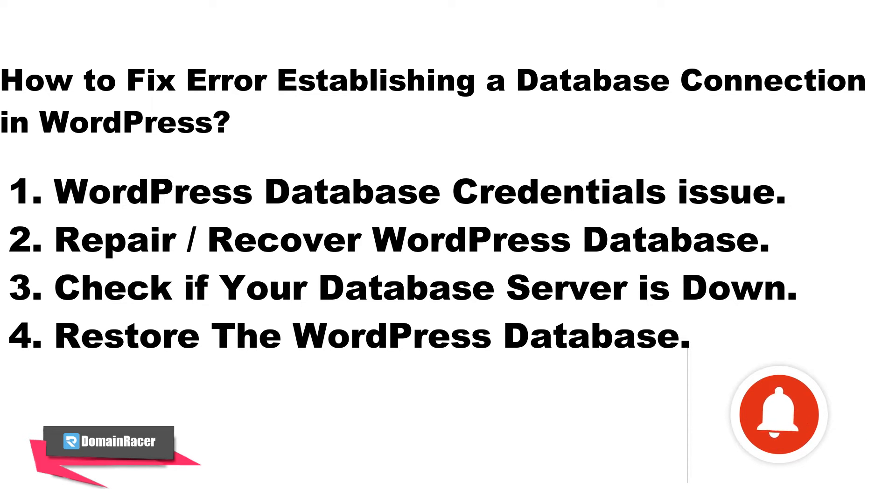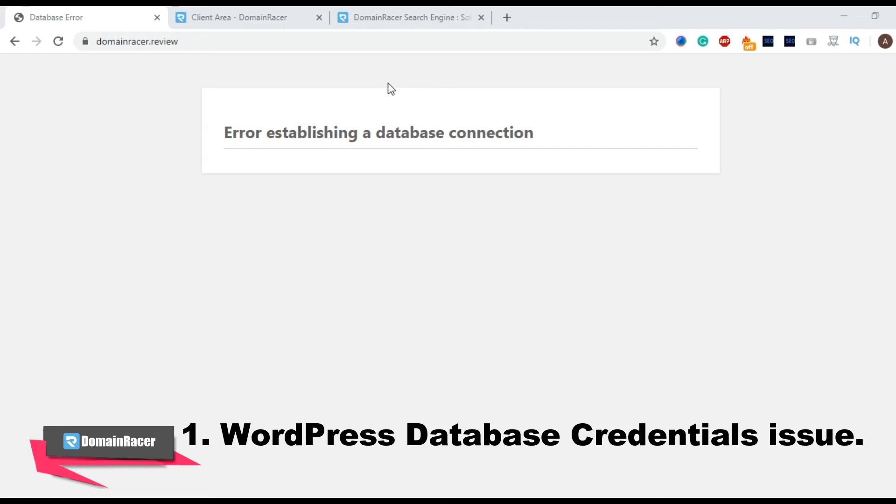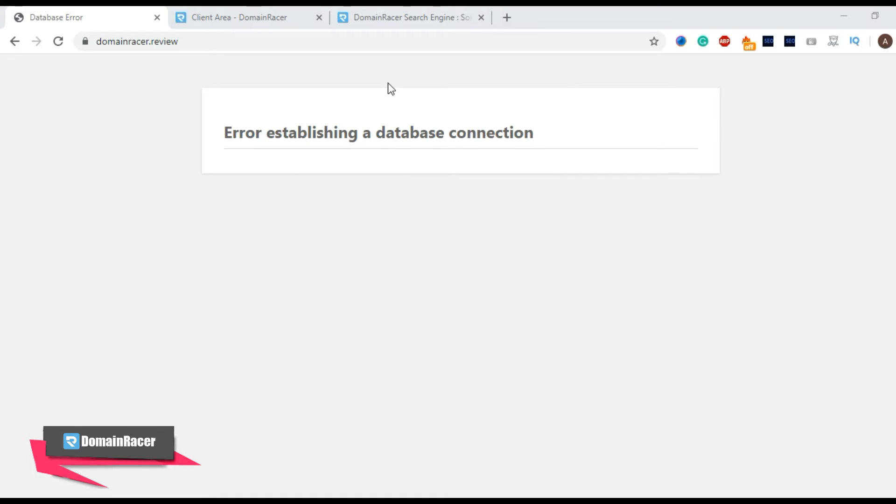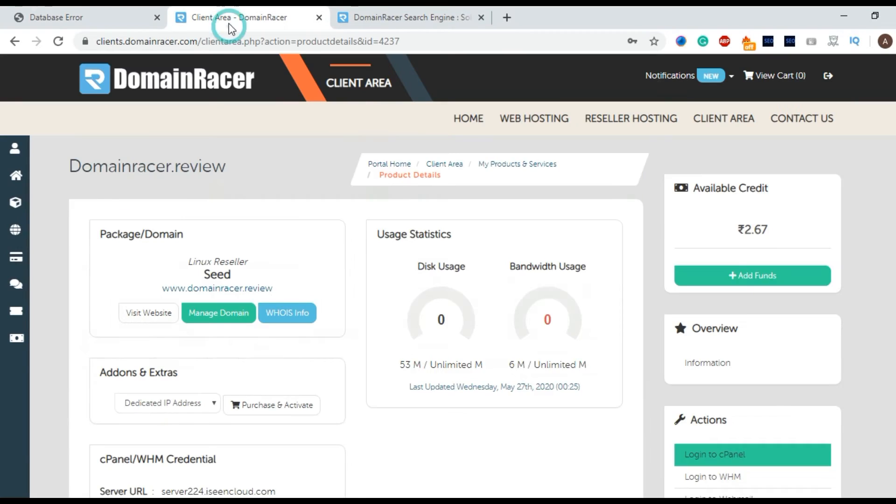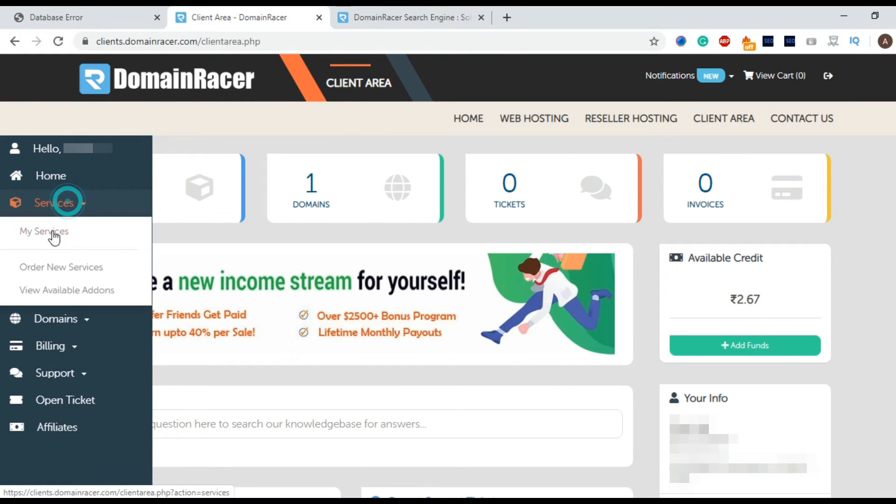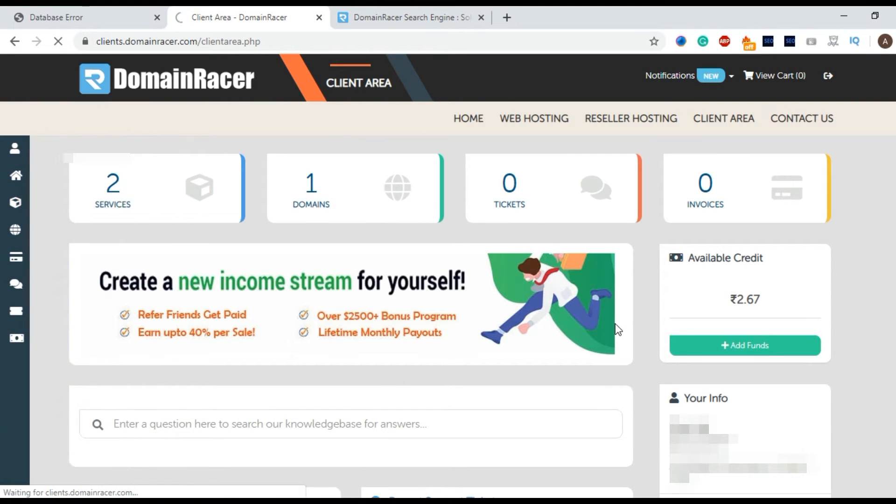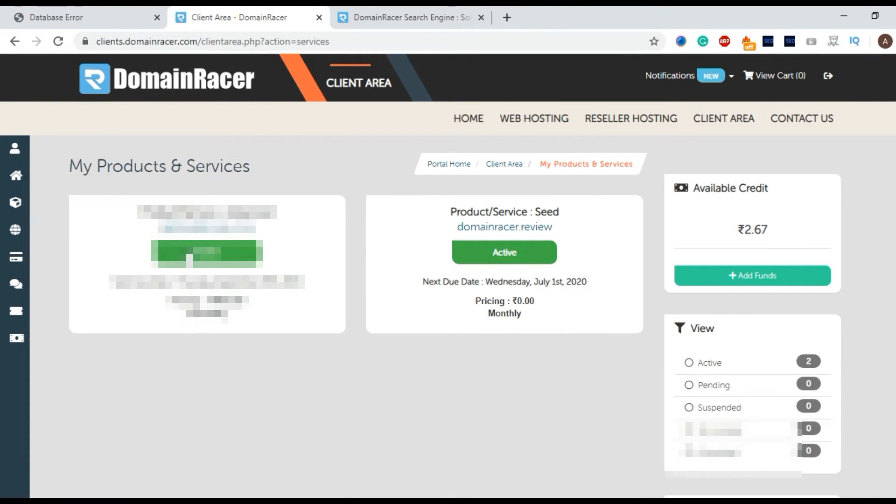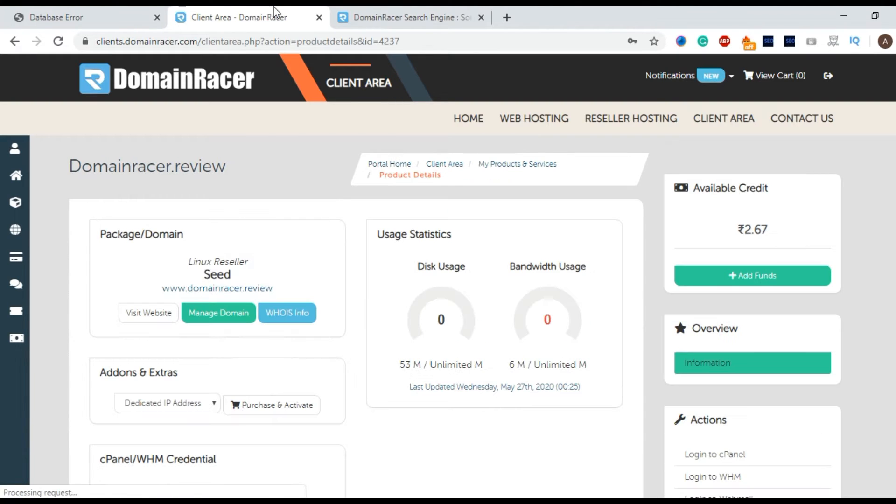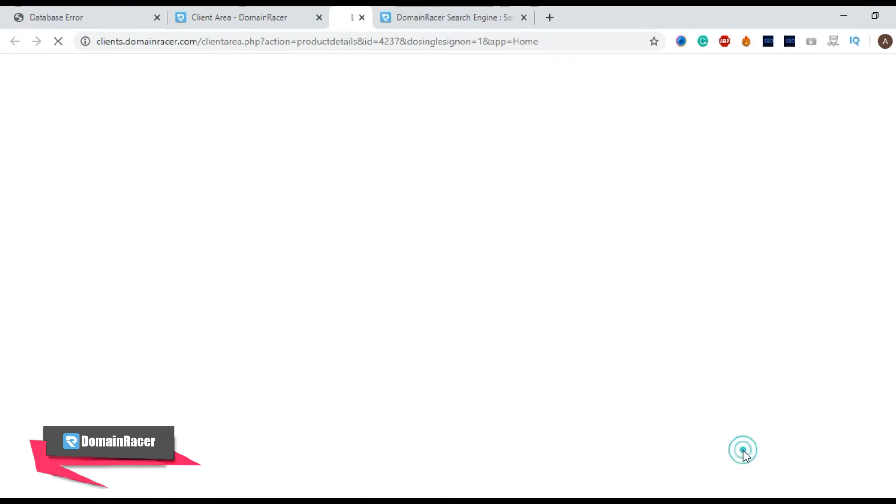Now we will move further for the very first step. For that, login into your cPanel. Click on services and my services and open a service. Click here login to cPanel.